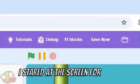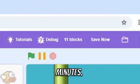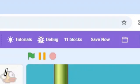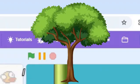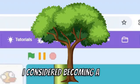I stared at the screen for like 5 minutes. I considered quitting game development. I considered becoming a tree.